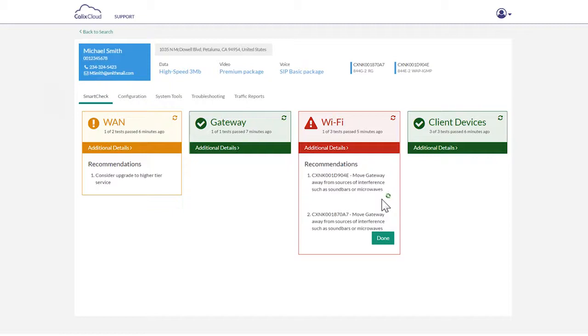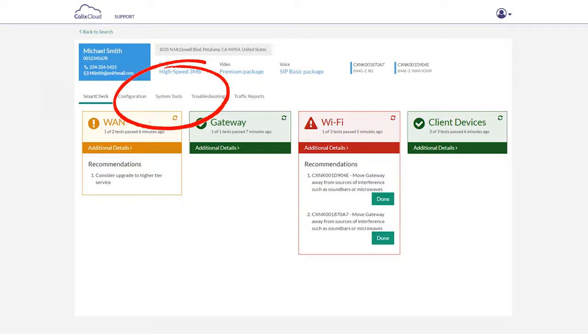If you need to get more detail on the issue, you can always click on the additional details icon for deeper diagnostics.